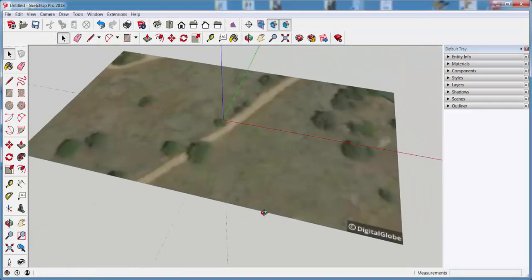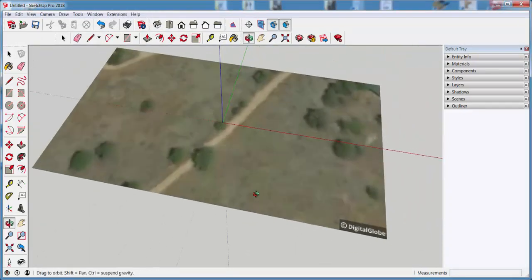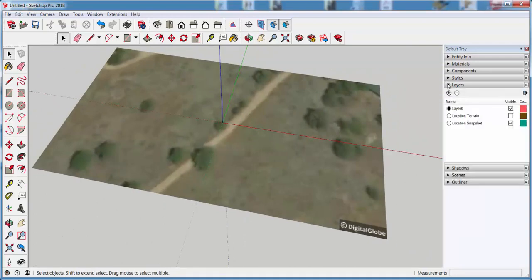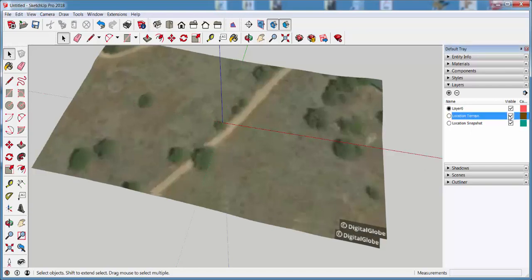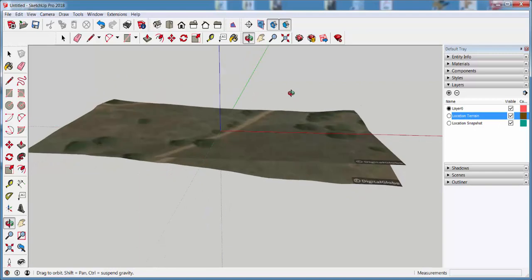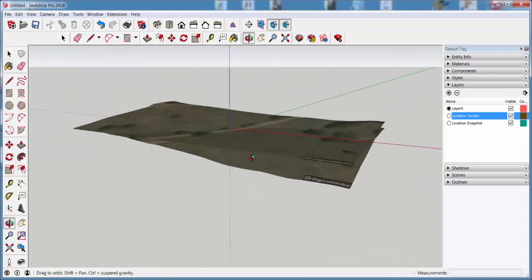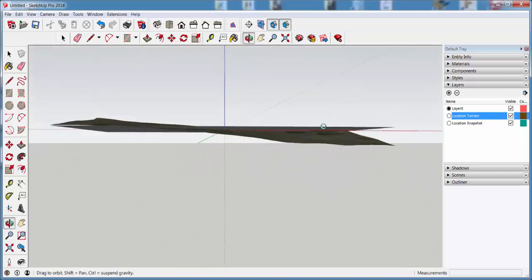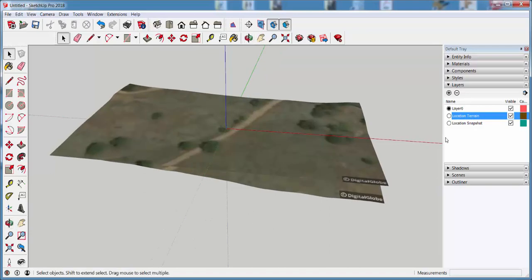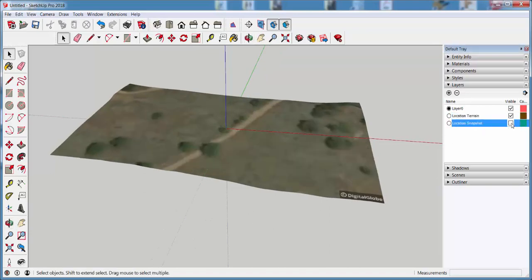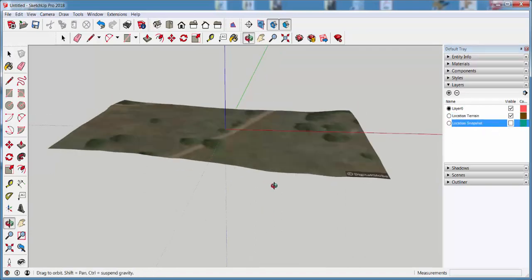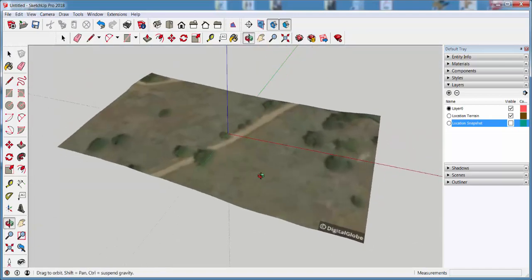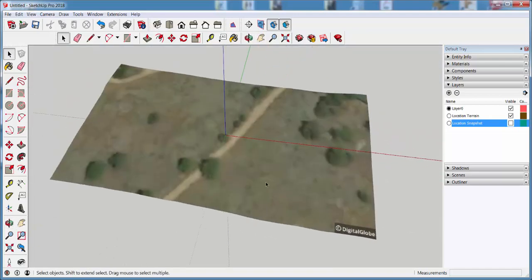And here is that region. Opening up the Layers tab, I can see I've got two new layers here, only one of which is turned on—the snapshot. I can turn on the location terrain, and then that gives me the heights of that land. And then if I turn the snapshot off, I'm just left with that swatch of land.